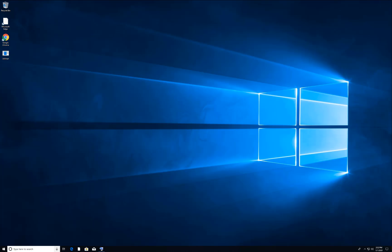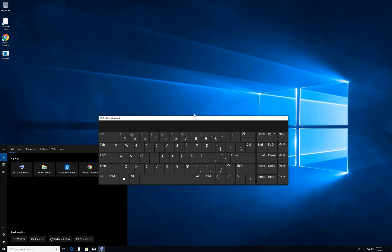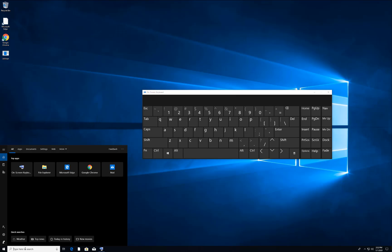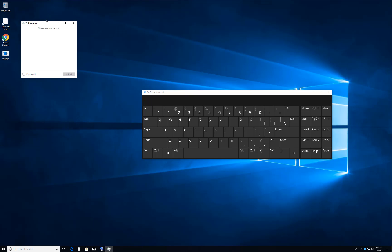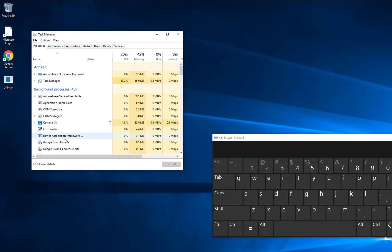When your PC restarts, activate your on-screen keyboard again. Type 'task manager' and open it. You will see Task Manager — click on More Details.